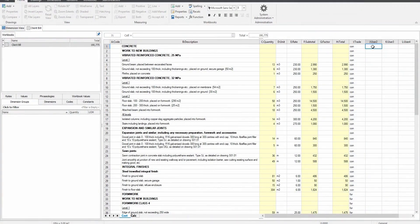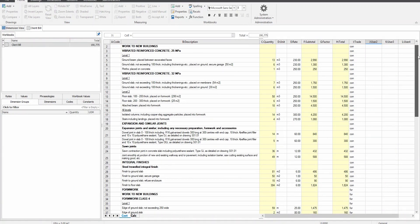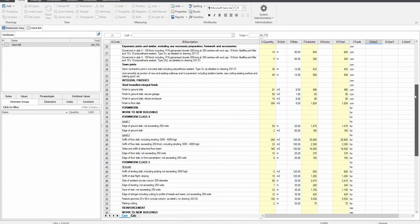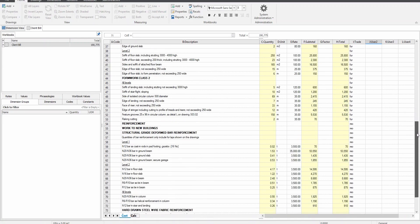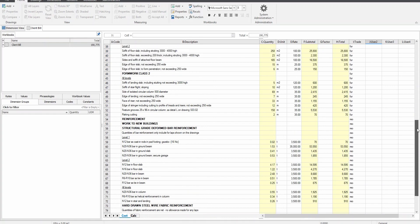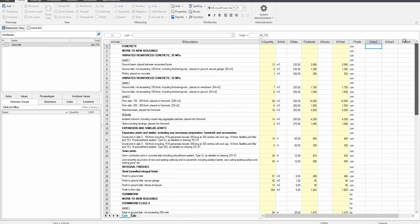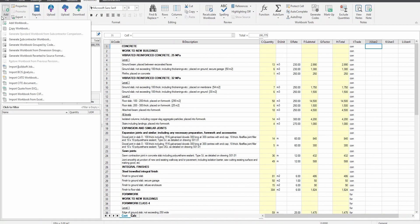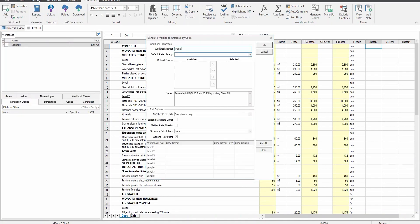Now let's create a subcontractor comparison workbook. In this building we've already imported the bill of quantities from the QS and the code library for a package breakdown which we will be using later. Under real life circumstances the BOQ would only have quantities but no prices. However, to save time here we have pre-entered all the estimate prices. The client bill is a single level workbook comprised of concrete, reinforcement, and formwork. For the purpose of subcontractor comparison we want to separate the three trades. As the codes have all been pre-entered and the code library already imported, we just need to select generate workbook grouped by code from the drop-down menu under the add button. We can call the new workbook trade sort, ensure the correct pre-imported code library in column I are selected and click OK.